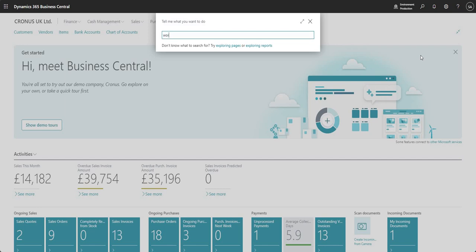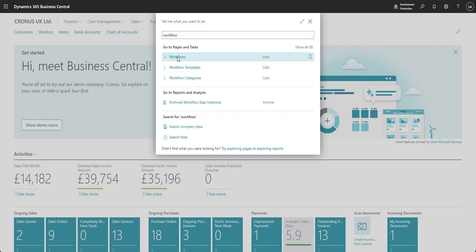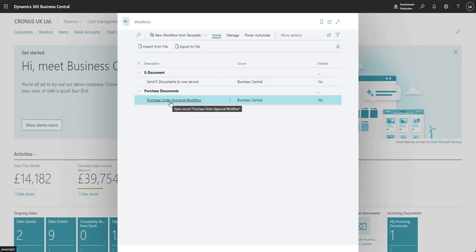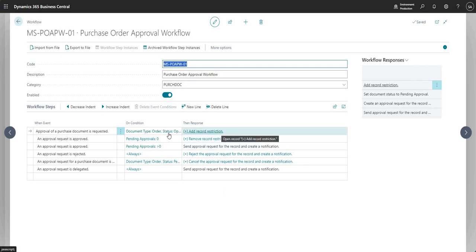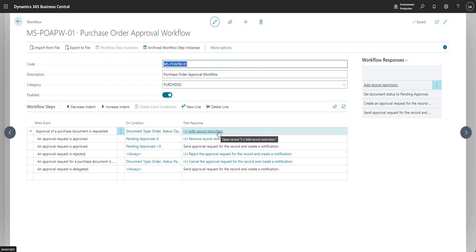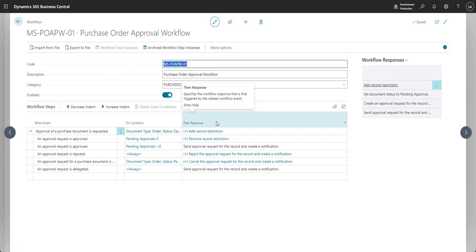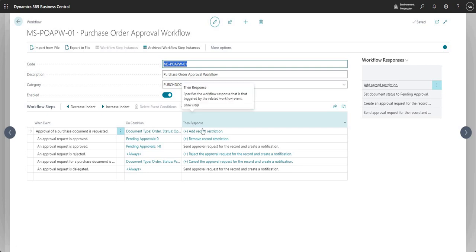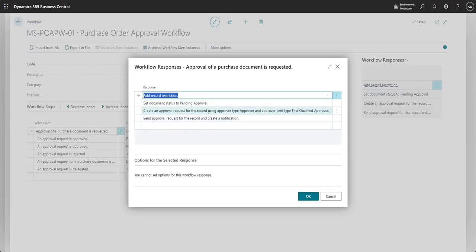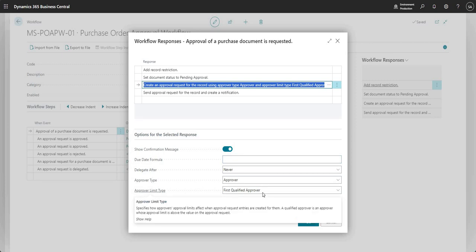Let me search for a page called Workflows and I'm going to go into a pre-prepared purchase order approval workflow. We've got another video that talks through some of the other approval approaches, so I'm not going to go through how the workflows work again. What we're going to go into today is the 'then response' and we're going to change the approver limit type.